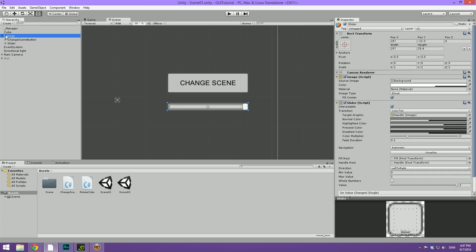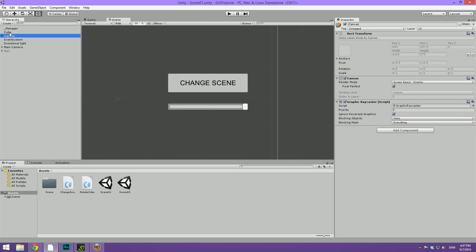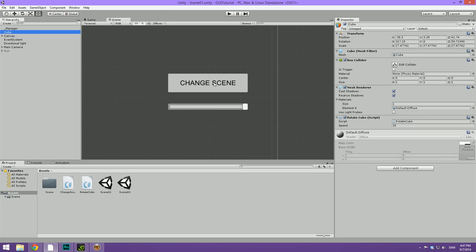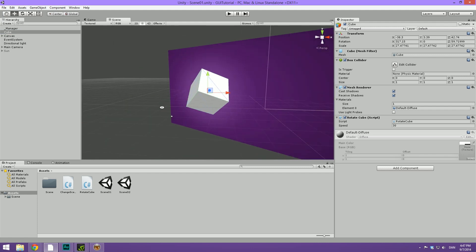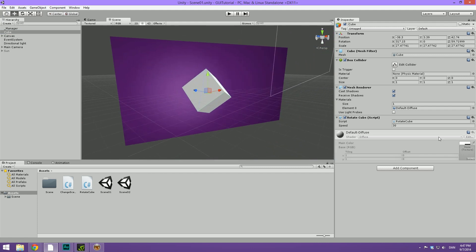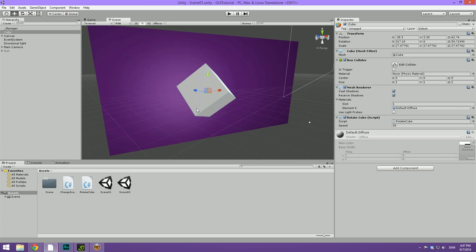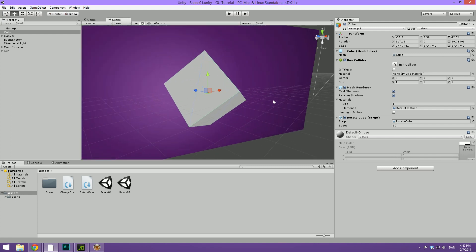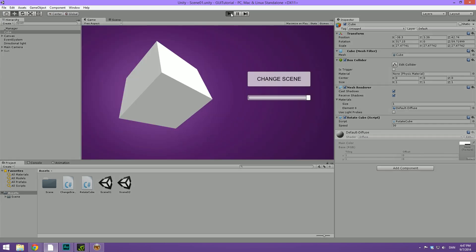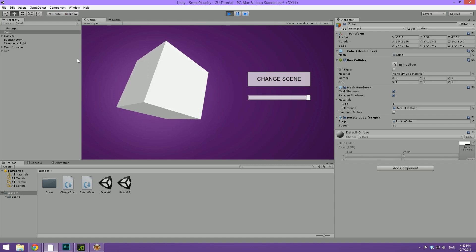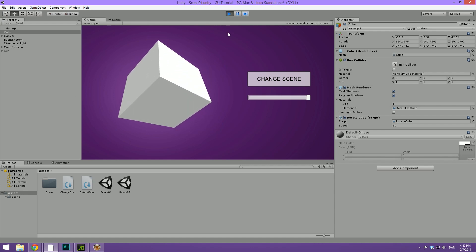What we're going to do is on my cube, I've created a script called rotateCube. And it has a public variable called speed which is currently set to 30. When we press play right now, you can see that this cube rotates around the y-axis.